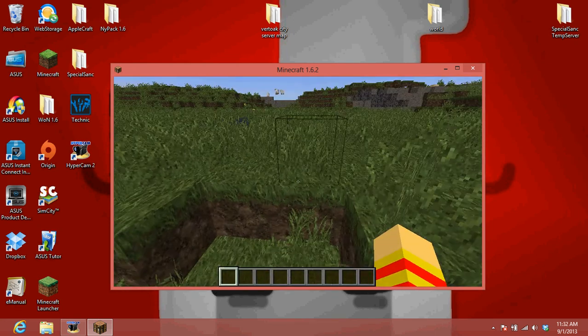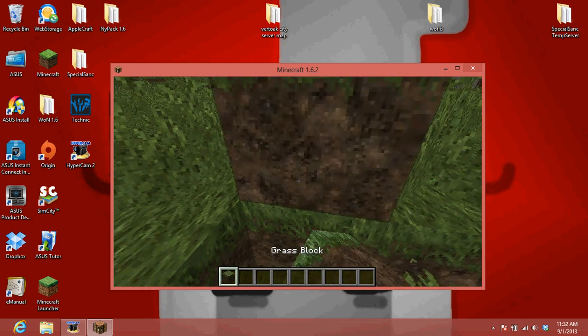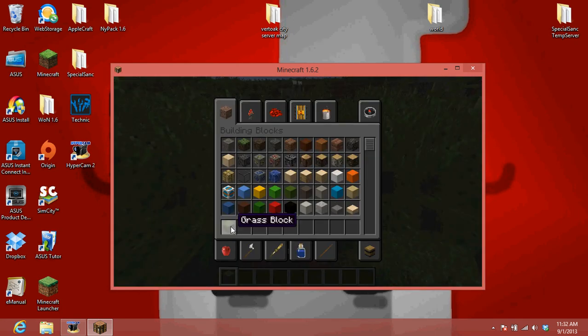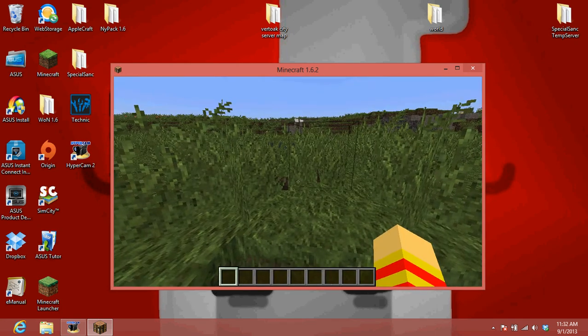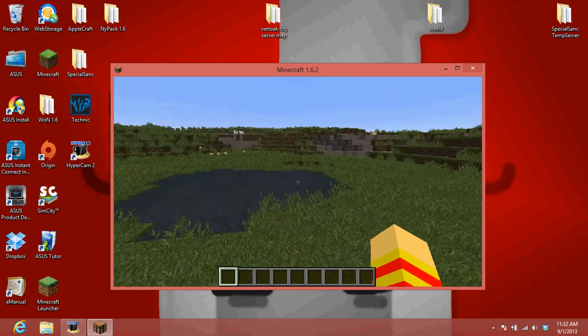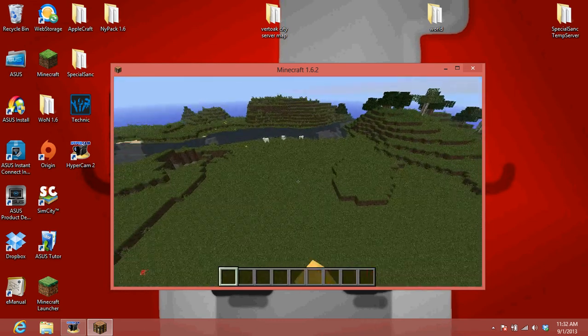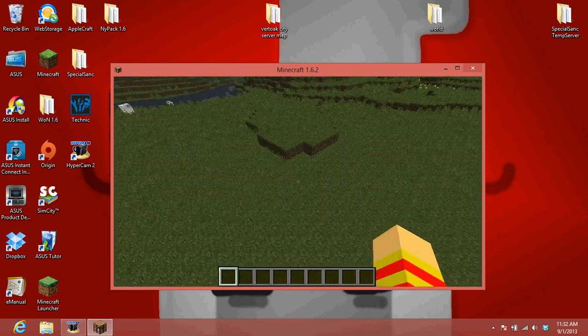Wow, this one is very, oh my gosh. Wow. Yeah, this is nice. Very, very nice resource pack.